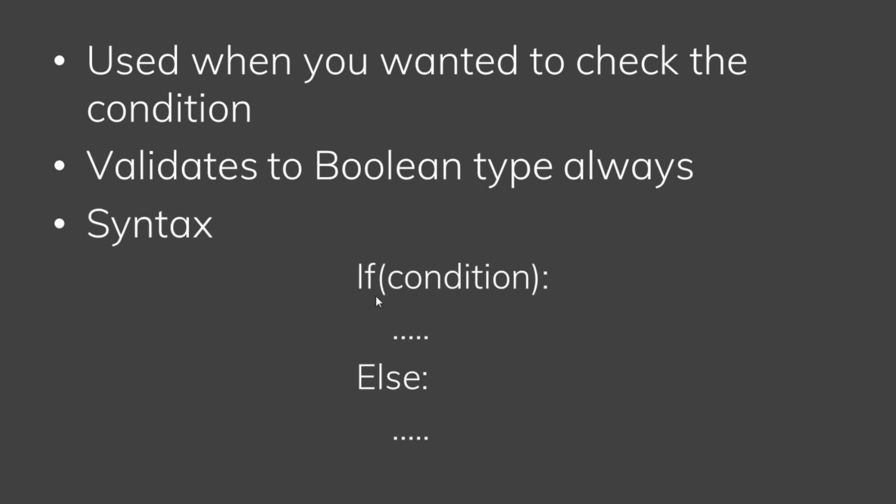The condition goes in brackets. This syntax is Python syntax. If we use another language, the brackets are different.